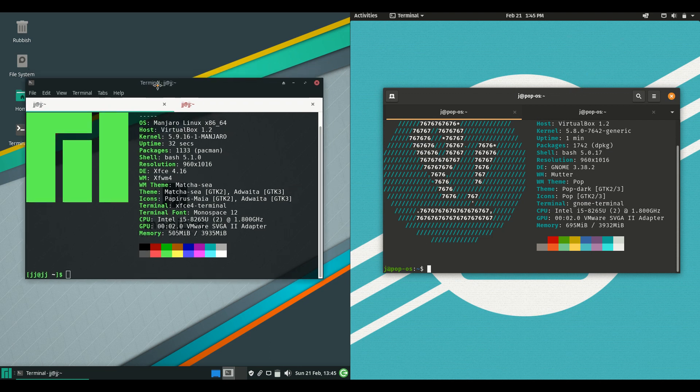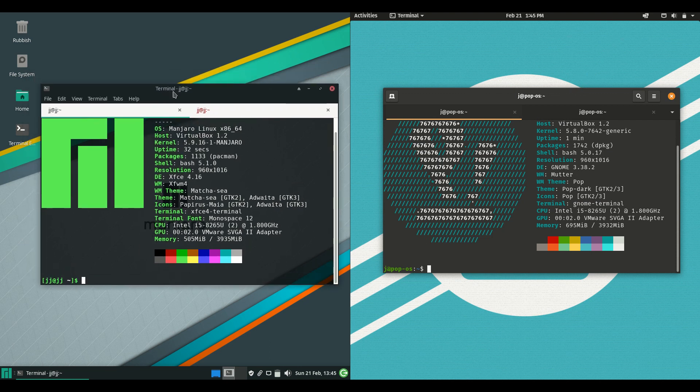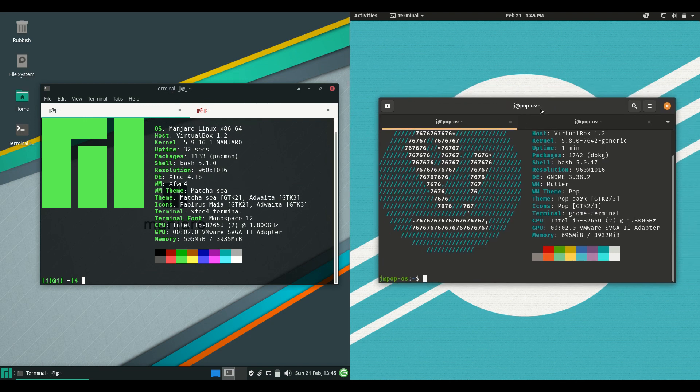Now, Manjaro is a rolling release, whereas Pop OS 20.10 is, as the name would suggest, more of a point release every six months or so.